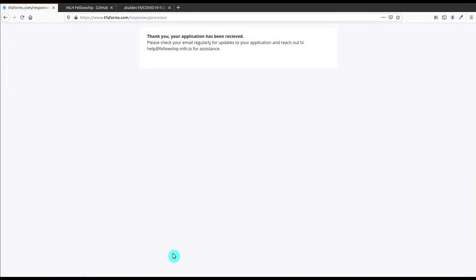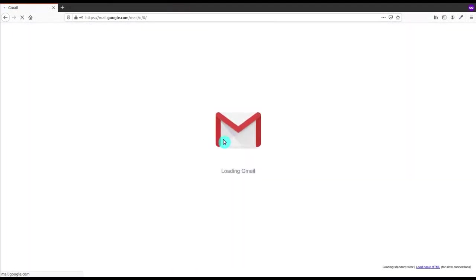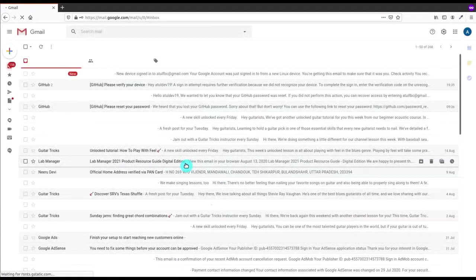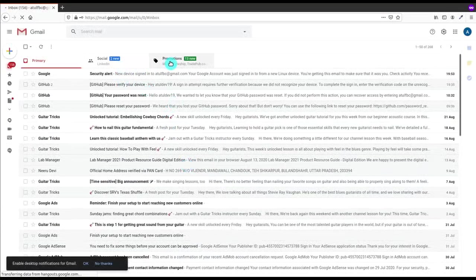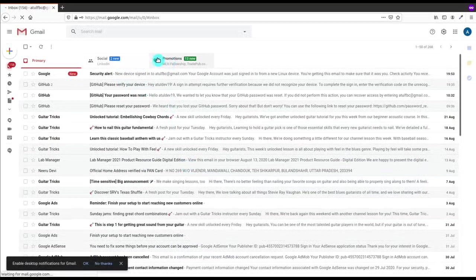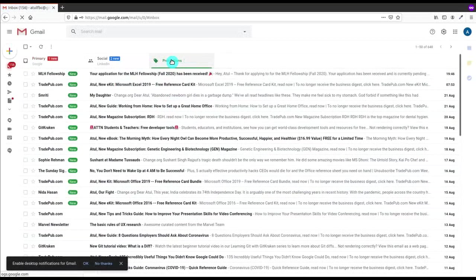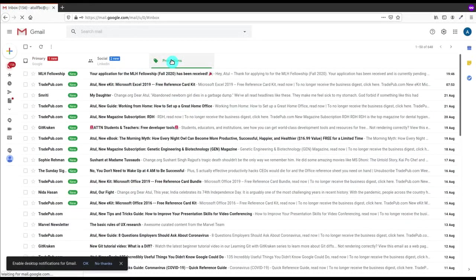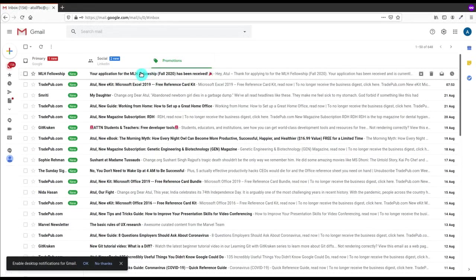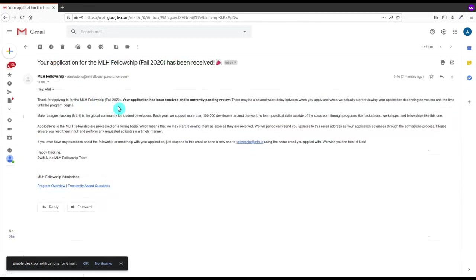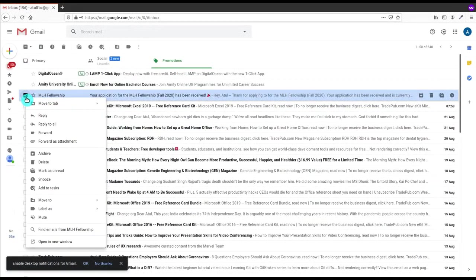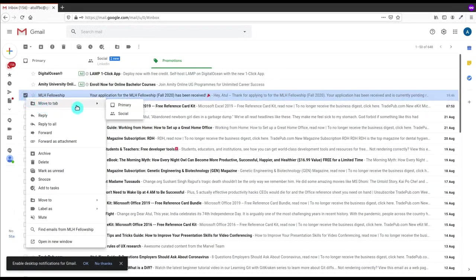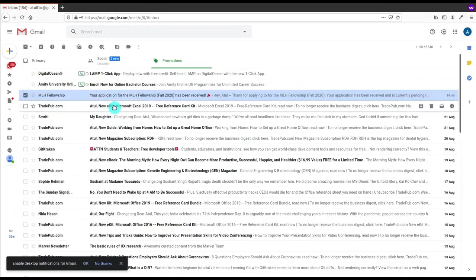After that, this is that thing - Thank you, your application has been received and you will be receiving the updates on your email. So let me open my email and check if there is an email from MLH site. Here I am in Gmail, but the email is present in the Promotions part, so I'll click on Promotions and choose the first one. Here there is also the confirmation and pending review. Now let me move it to Primary Emails. I click on Primary Emails and it's done.